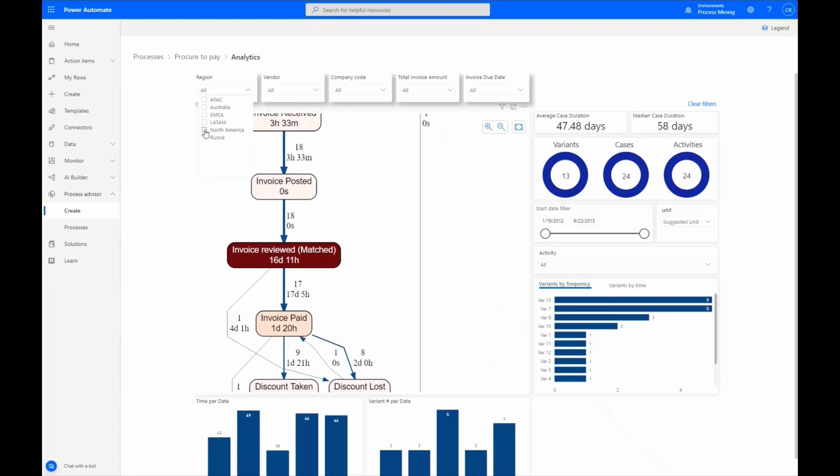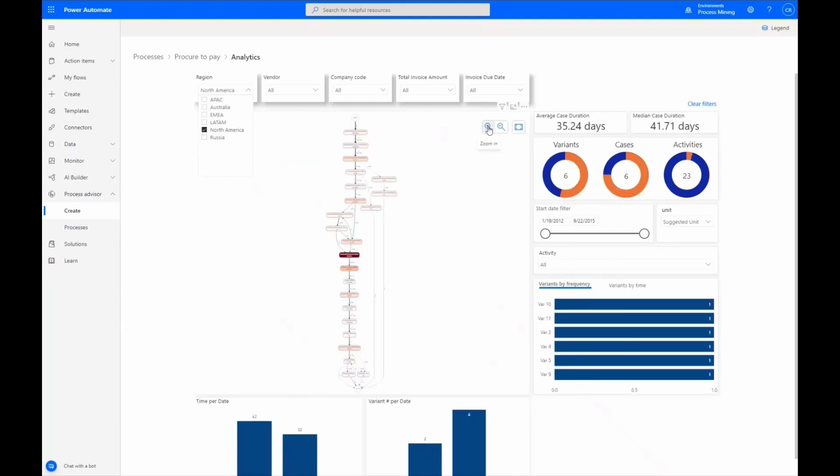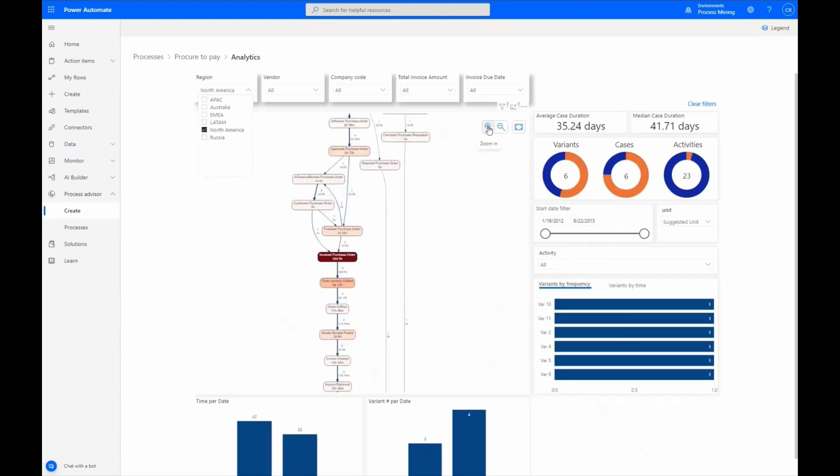Utilizing the custom filters based on the attributes selected in the flow earlier, we filter by region. Selecting North America, we zoom and pan into the data.